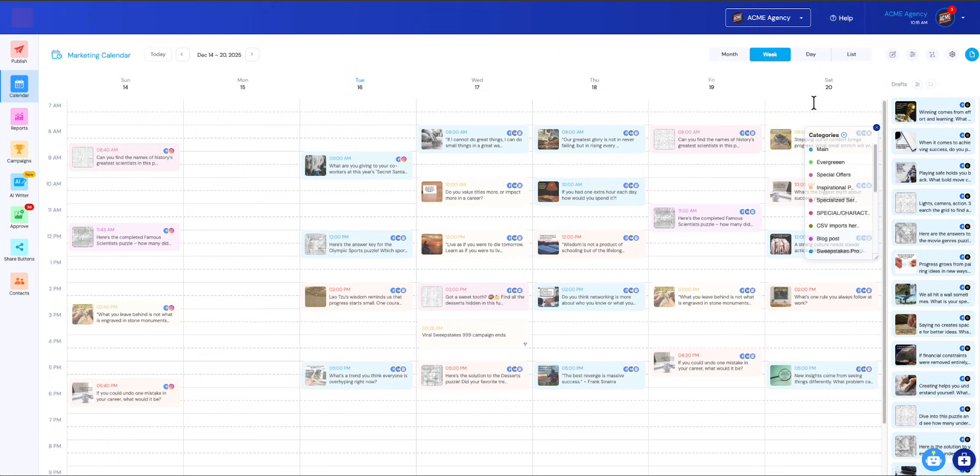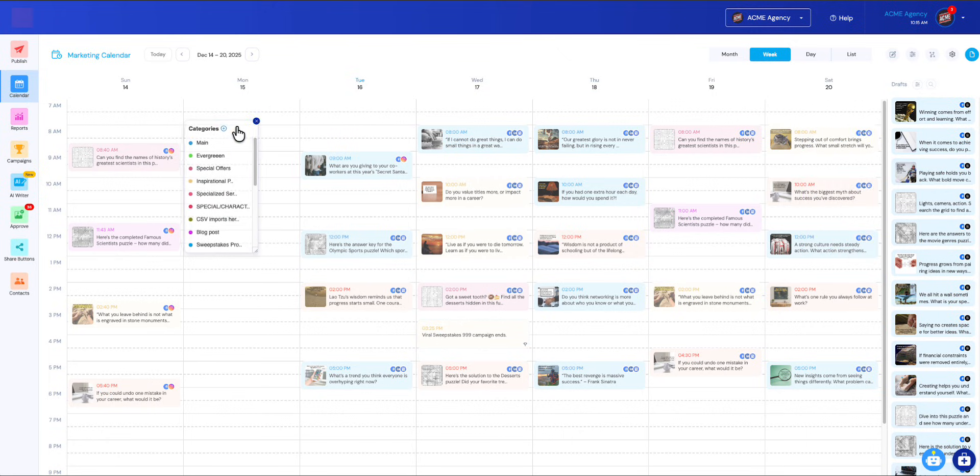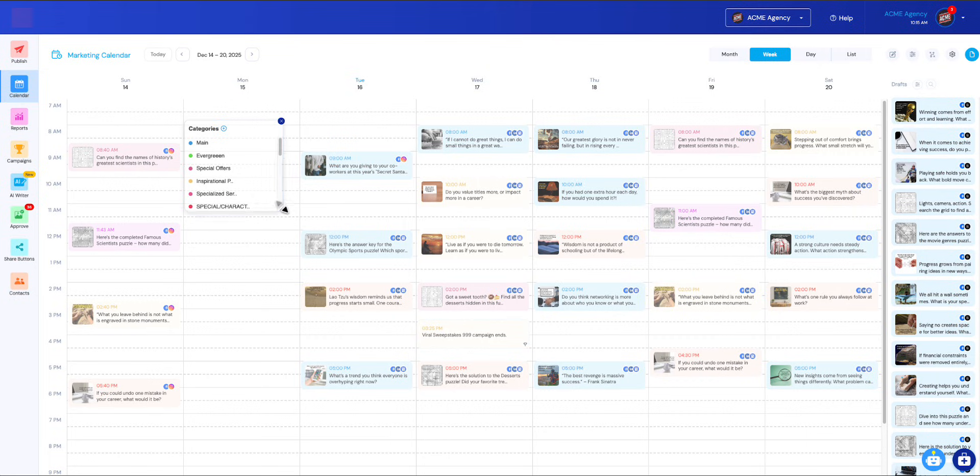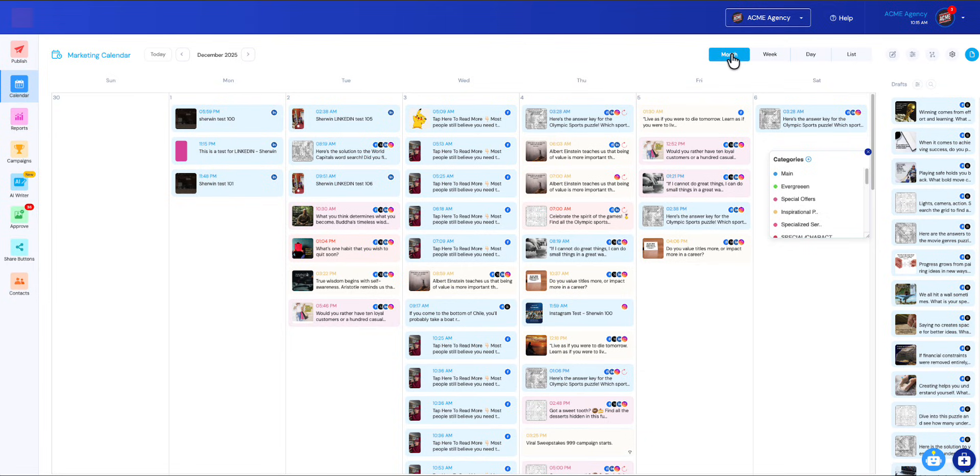They are persistent, so notice how it moved our category over. If you ever want to move your categories, just move them. If it's not big enough for you, go ahead and drag it and it will remember that size. I'm going to make these a little smaller and move it back over here. Just to show you, if I jump into month view, notice how my categories stay the same and the drafts stay open.